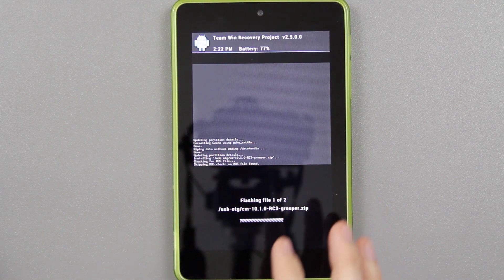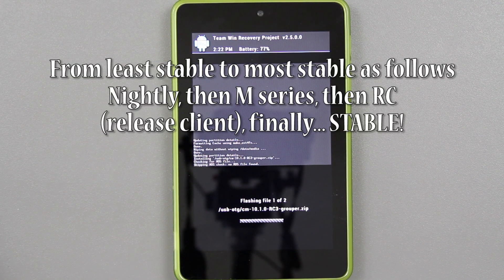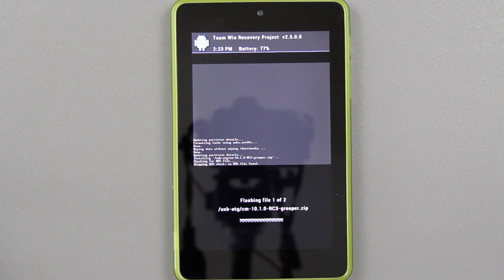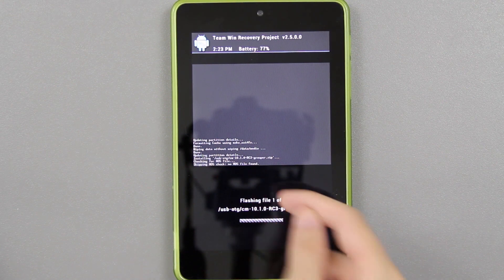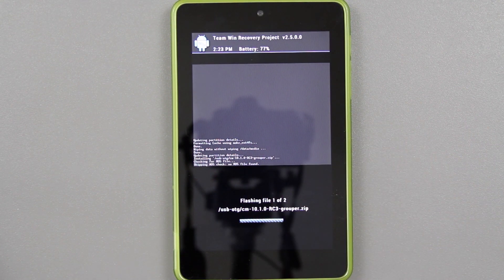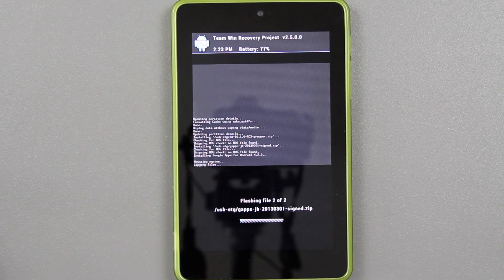This is going to install RC3. We've been through monthlies, then RC1, RC2, now we're on RC3 — this is going to be completely stable. By the time you decide to root your Nexus 7 and install a custom ROM, it might be CM 10.1 completely stable, and it's going to be the same exact process as this video, except you'll use the stable update. Or if you want to be on the bleeding edge and install nightly, same exact process.